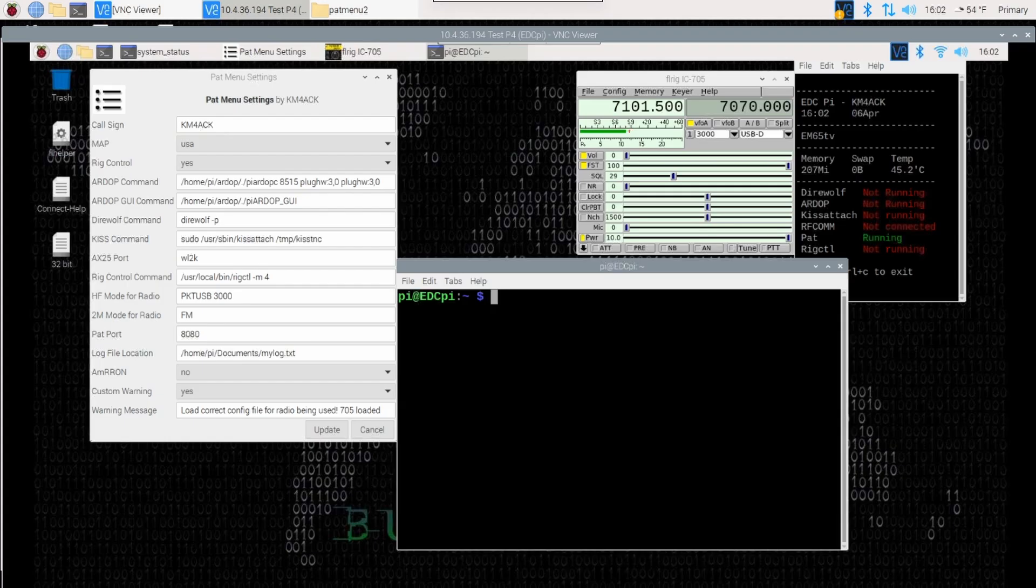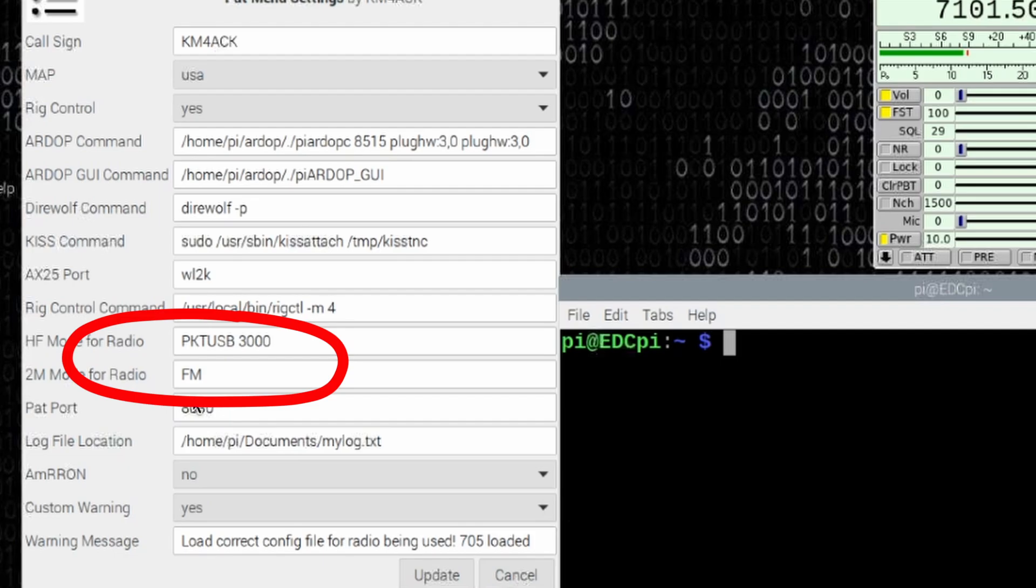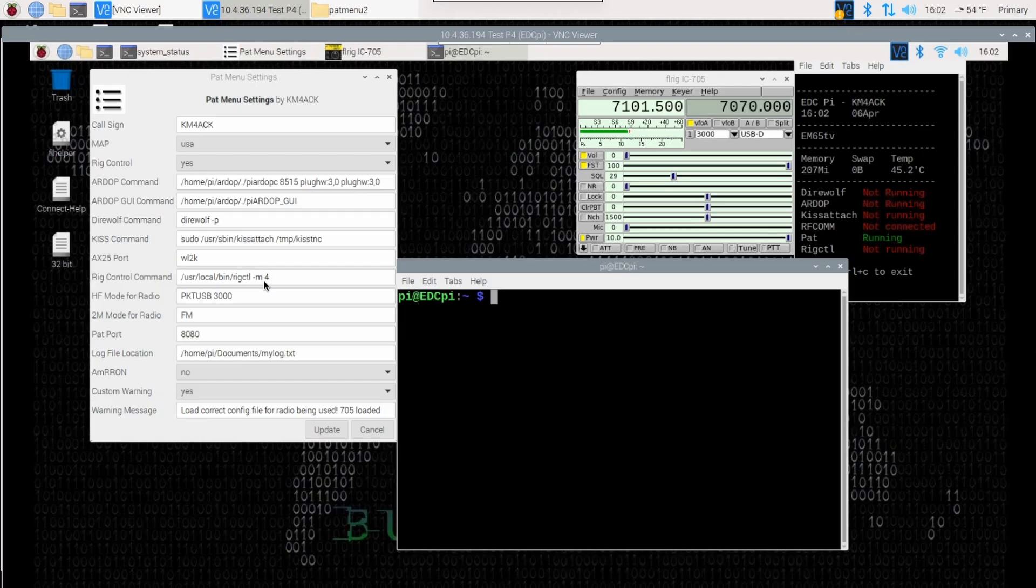Here's a quick tip for you guys. I get questions all the time concerning what guys should put in these two boxes right here. The one for HF mode for radio and two meter mode for radio. So let me show you how to find that information.